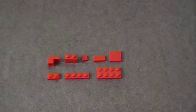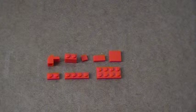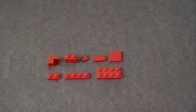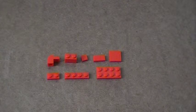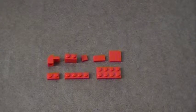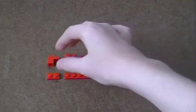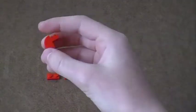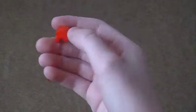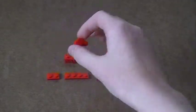Alright, so here are the pieces you're going to need to build the armchair. I'm using all red pieces, but you can use whatever colors you'd like. You're going to need four of these pieces.